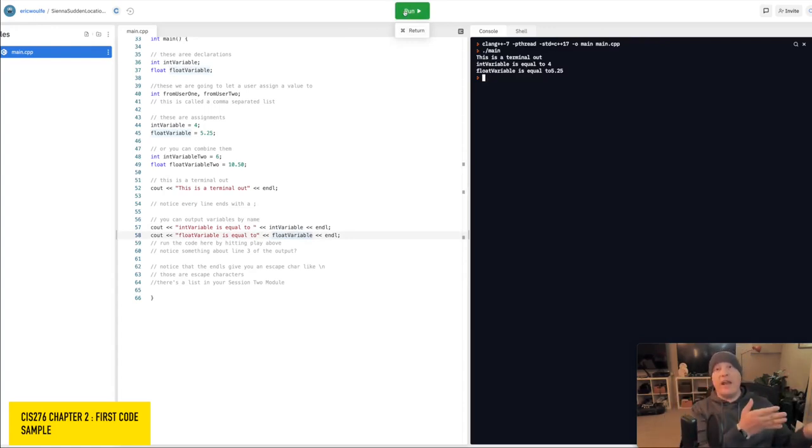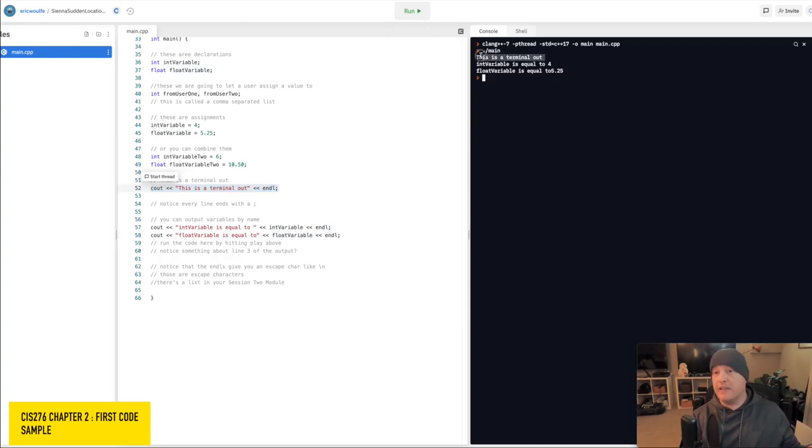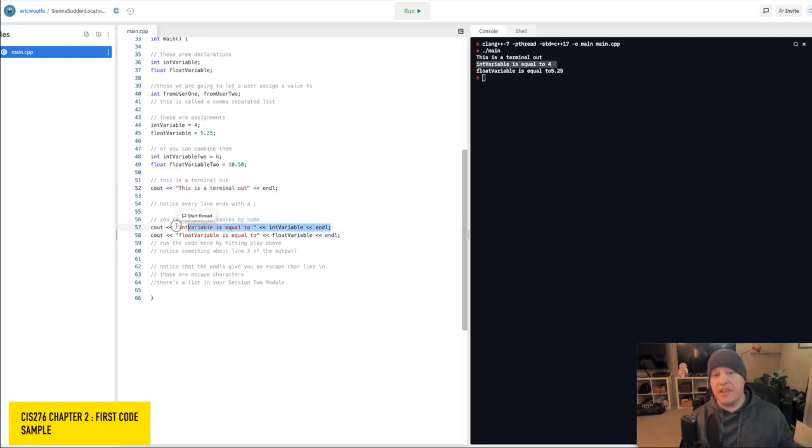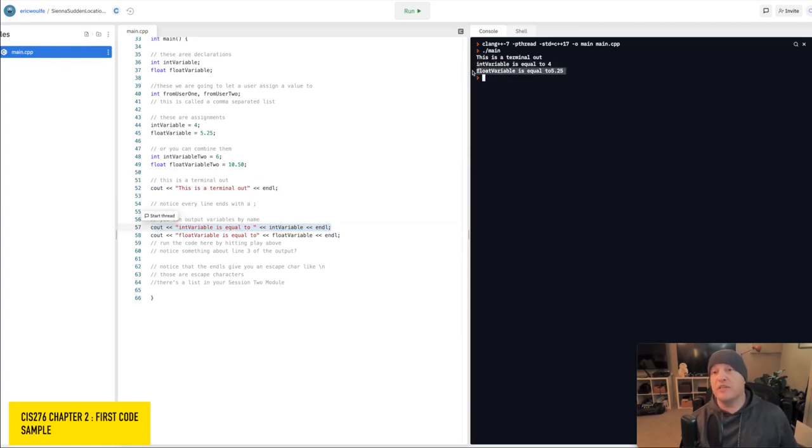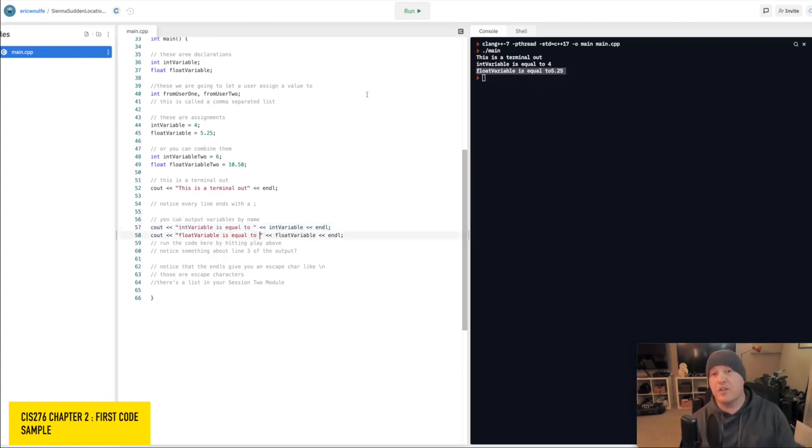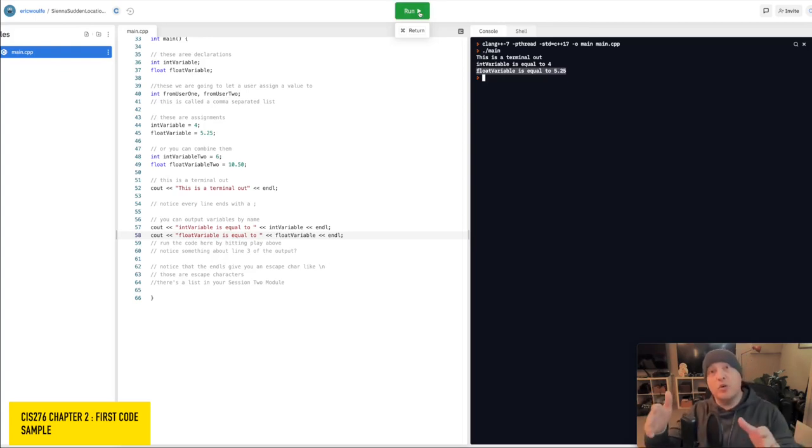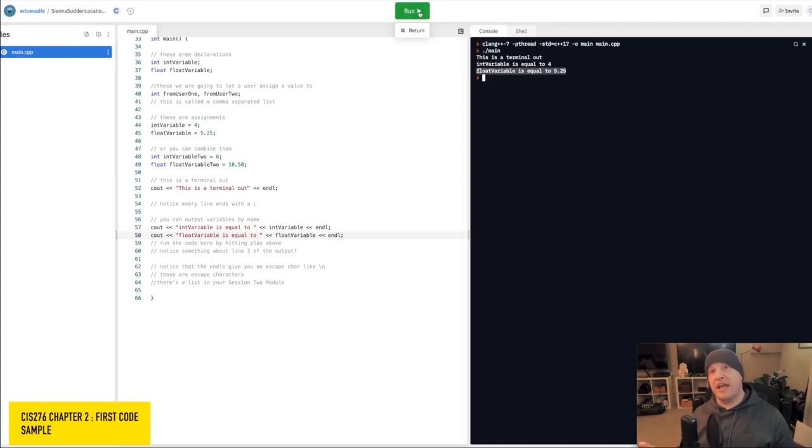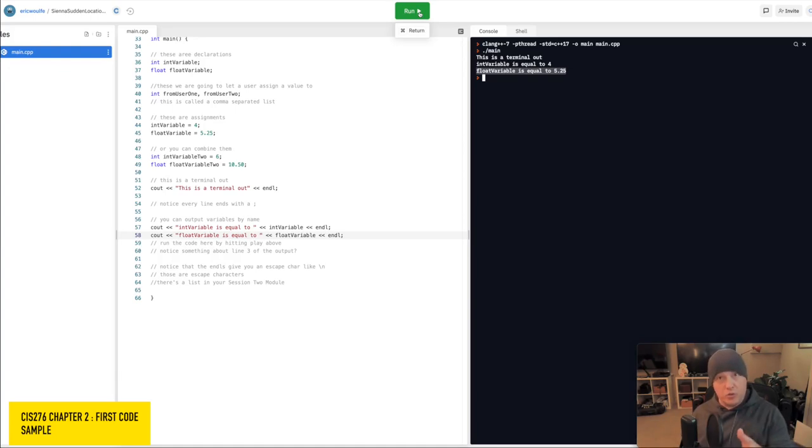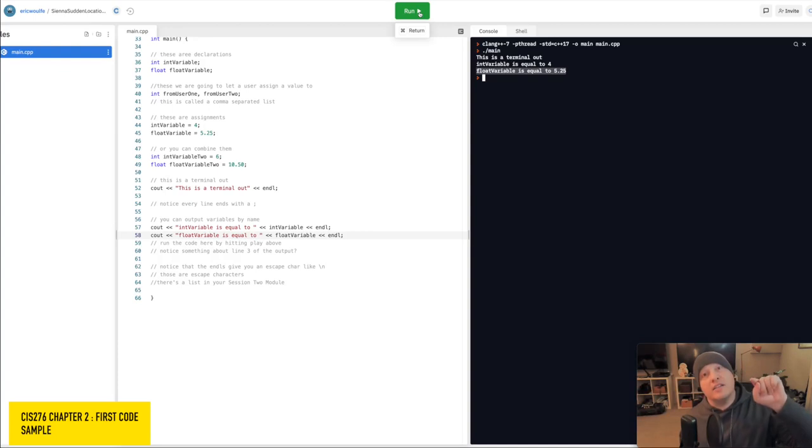So again, over on the right-hand side, you see this is a terminal out with an end line. In variable is equal to 4. You are seeing that as the result of line 57 being executed. And here, float variable is equal to 5.25. That's because I do not have a space here after the word 2. If I go ahead and run this again, I think that without exception, you would all agree with me that this display is more acceptable, right? Because there's a space between the end of the 2 and 5.25. Everything you see in the output window is a direct result of a decision that you as the developer have made.